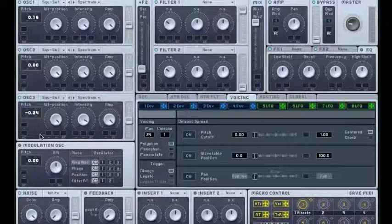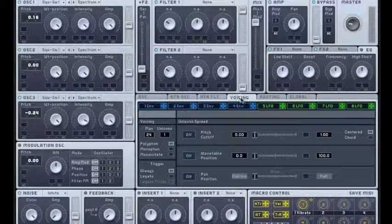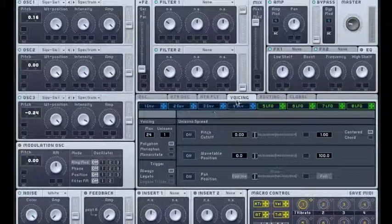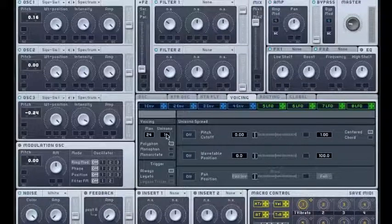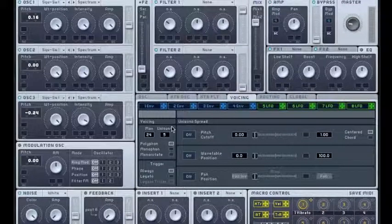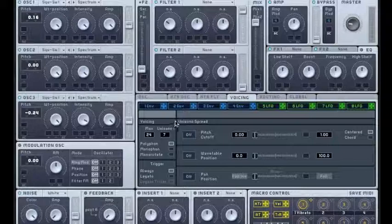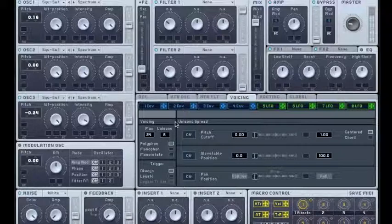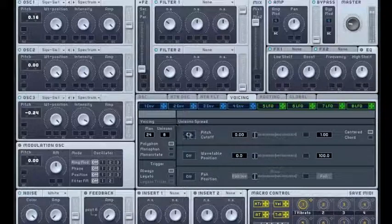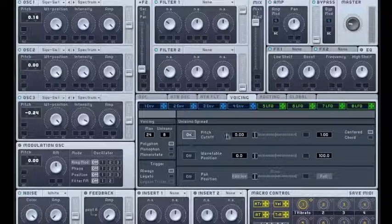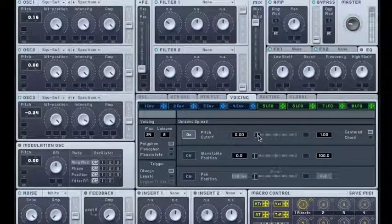To go further on this, I'm gonna go in this voicing tab and add voices in unison. In order for this to work, I need to turn this pitch cutoff and detune it a little bit.